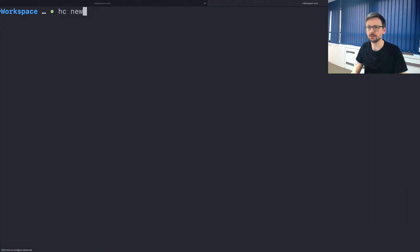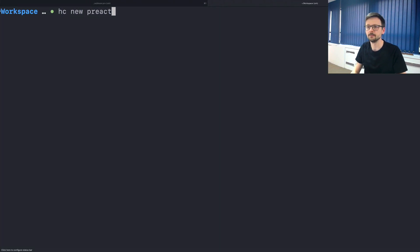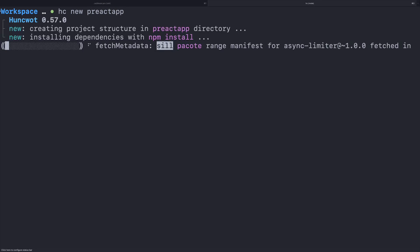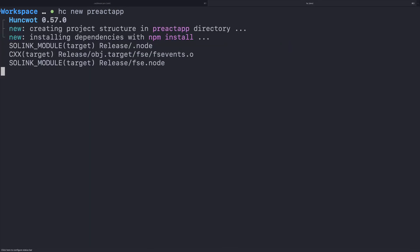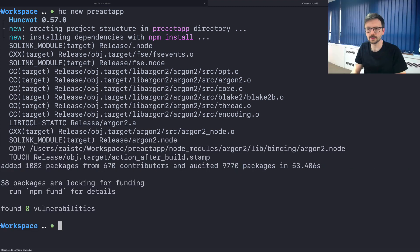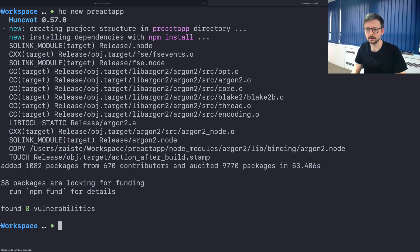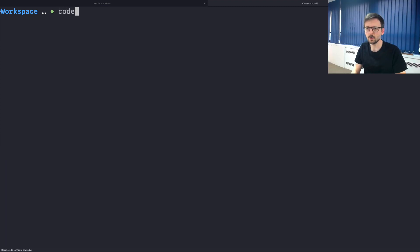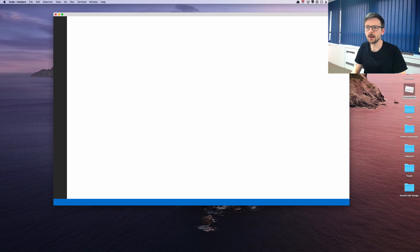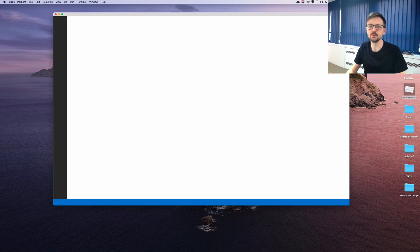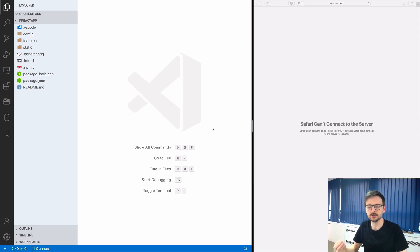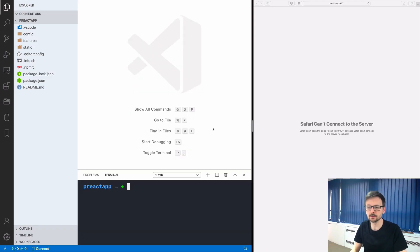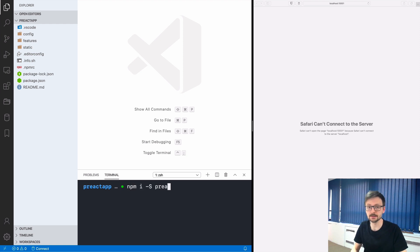I need to create a project and let's call it Preact. Once it's done we can open the project in VS Code and from now on we can just use VS Code. The first thing we need to do is to install Preact as a dependency.